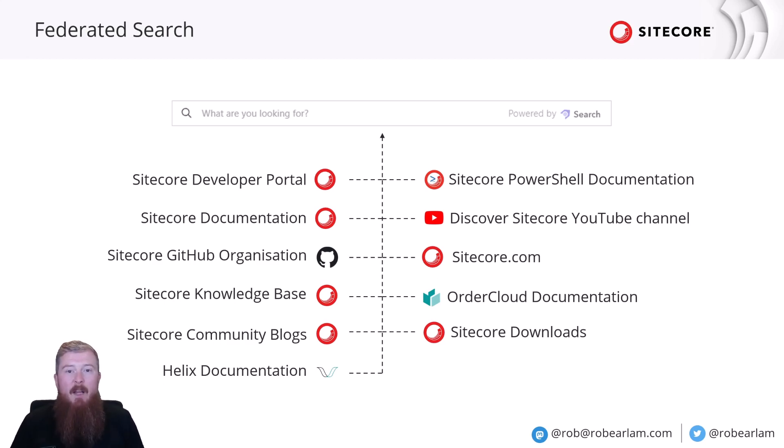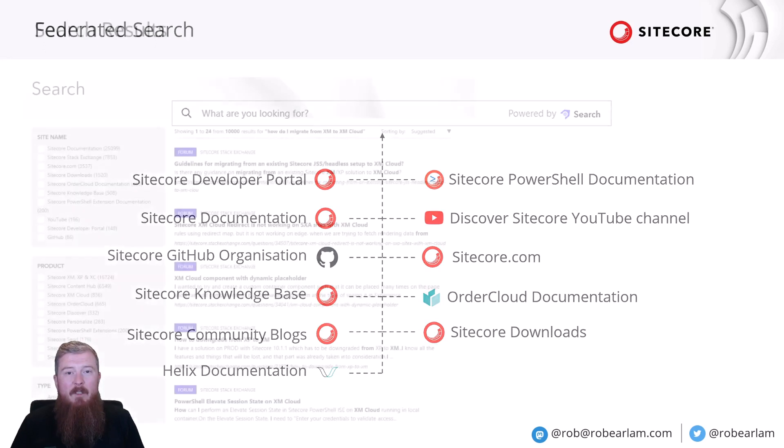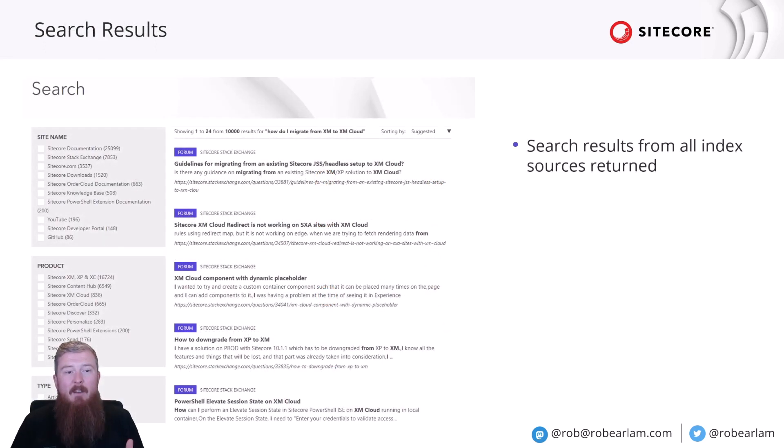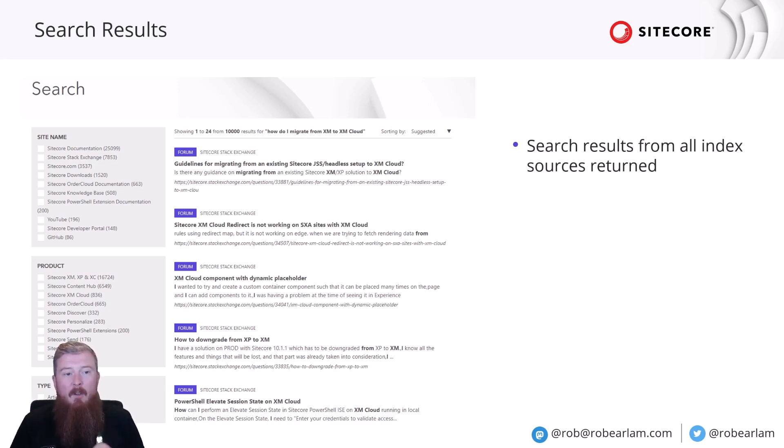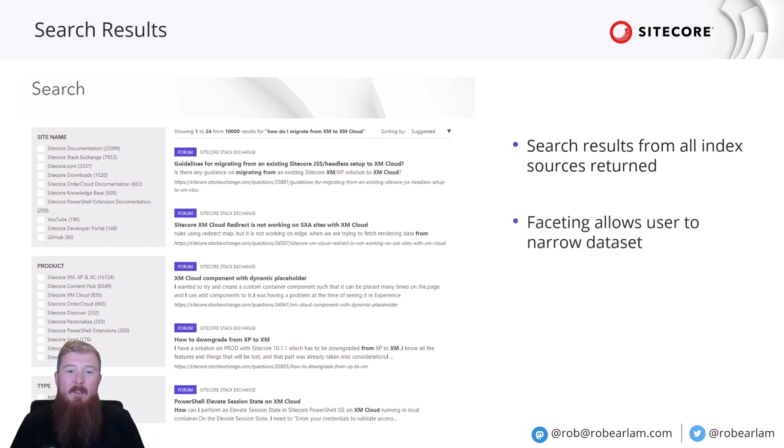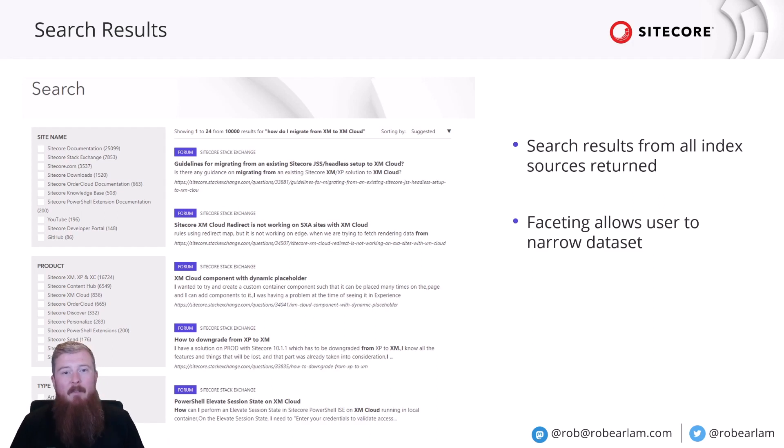So, after you actually perform your search, you're taken over to the results page. And this is where that single dataset of result information is returned back to you. All of those index sources combine into one dataset. You can then use things like faceting on the left to try and narrow that dataset.